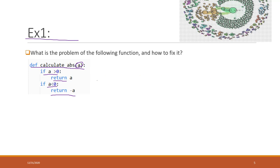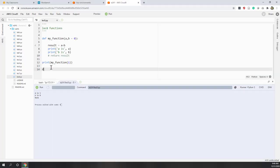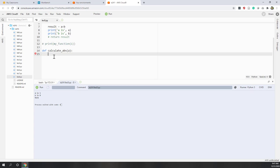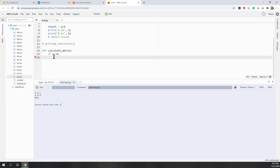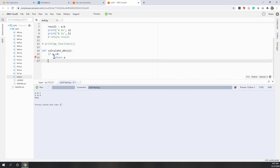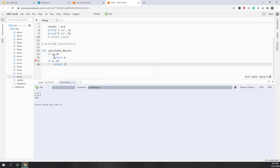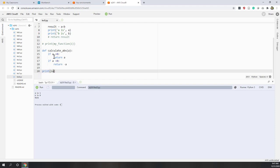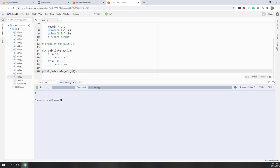Let's see how that works in Python. We define 'calculate_absolute(a)': if 'a' is greater than zero we return 'a', and if 'a' is smaller than zero we return minus 'a'. Let's try printing 'calculate_absolute(9)' — we get nine. And 'calculate_absolute(-9)' still gives us nine. That simply works.